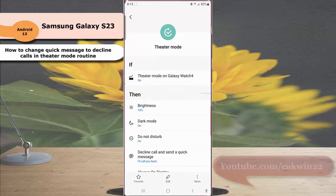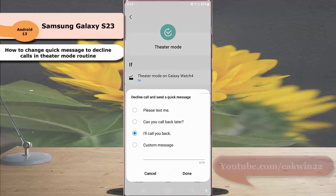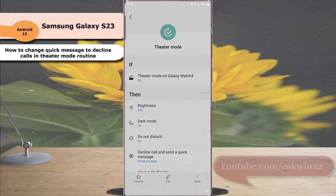Tap decline call and send a quick message, and then select the desired quick message you like to be sent while declining a call. Tap done button to save the change.